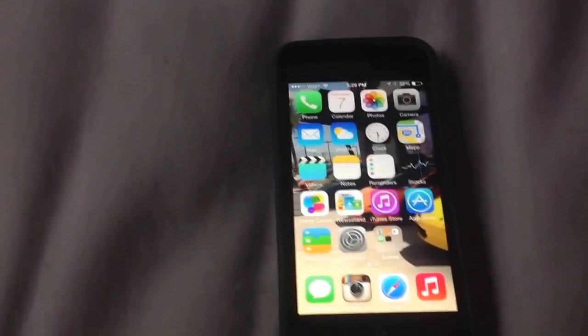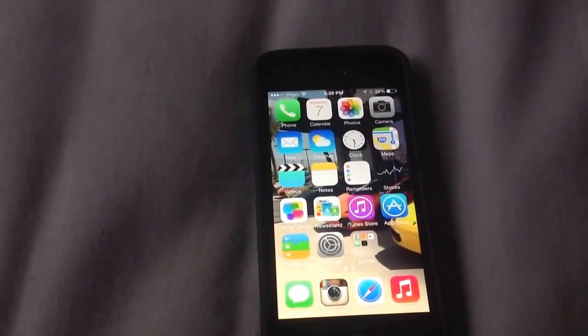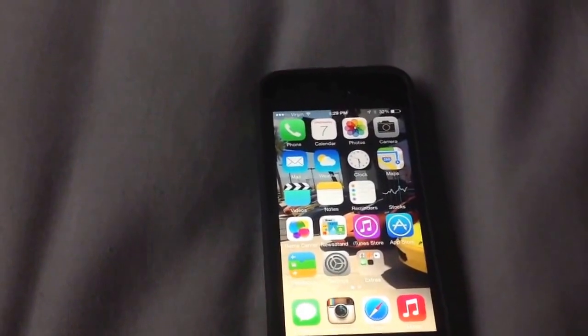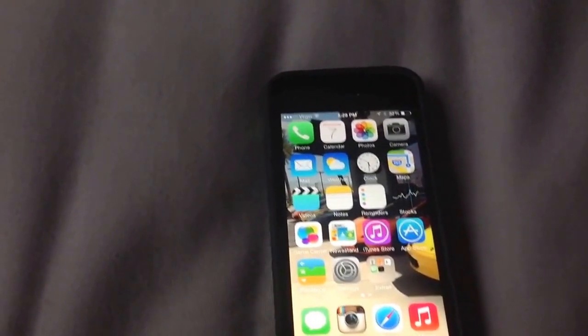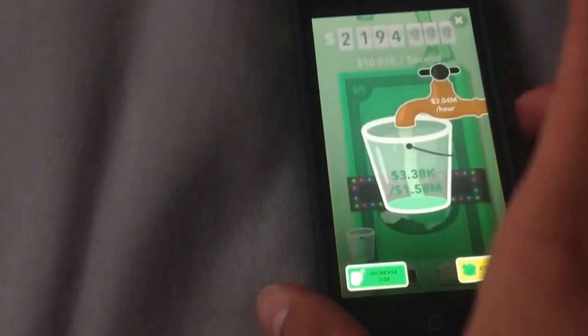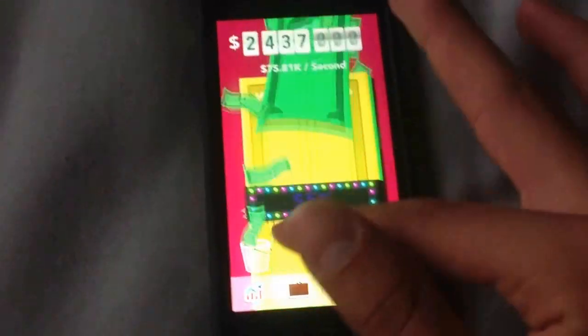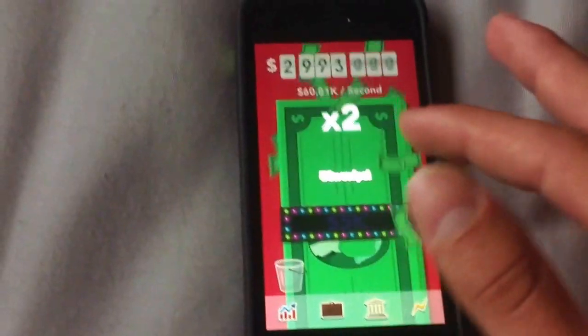Hey guys, today I'm going to show you an easy way to get a lot of money on Make It Rain. So, as you know, Make It Rain is sort of difficult because sometimes when you're swiping like this, you just swipe and it doesn't always come out, and so it's a little hard.